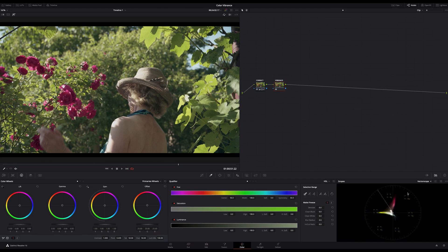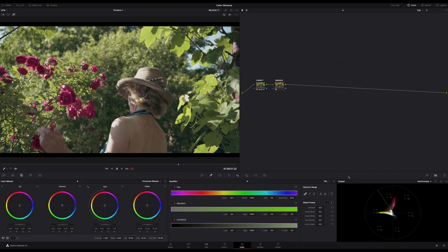So vibrance is much more specific. It is pushing the less saturated colors in your image. But in DaVinci Resolve we don't have such a vibrance ruler or slider, but we have good solutions to imitate this effect.